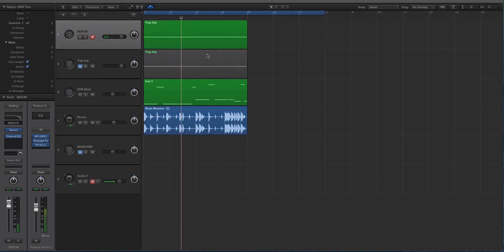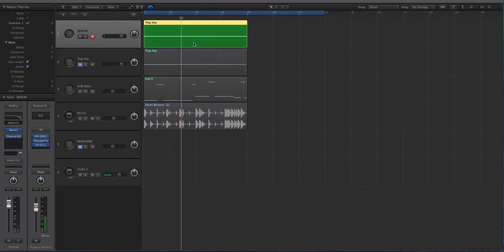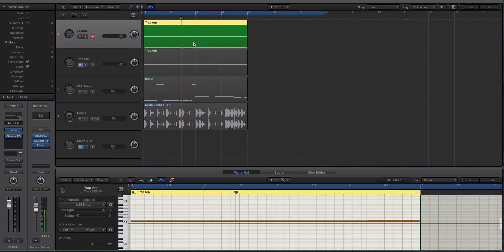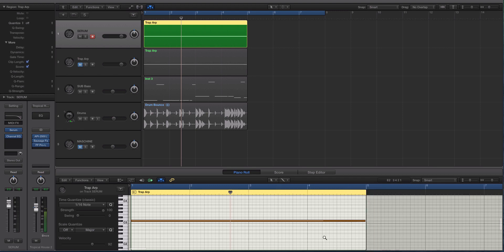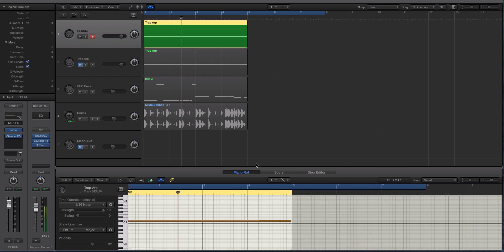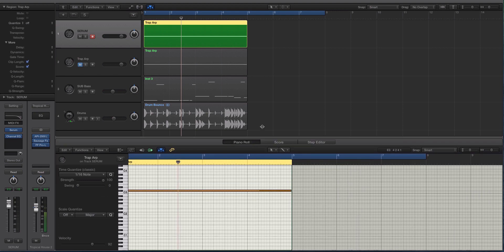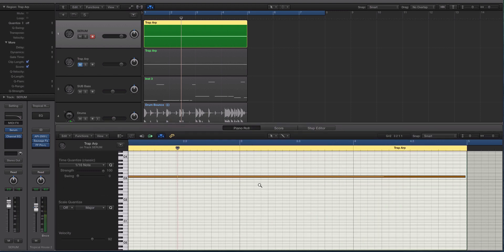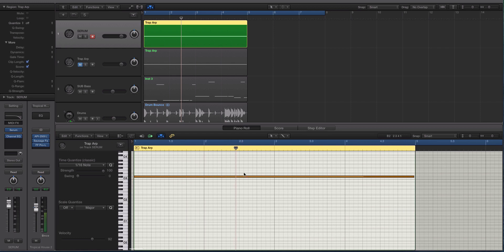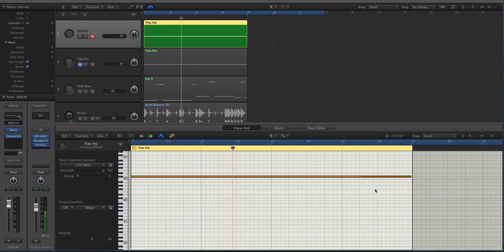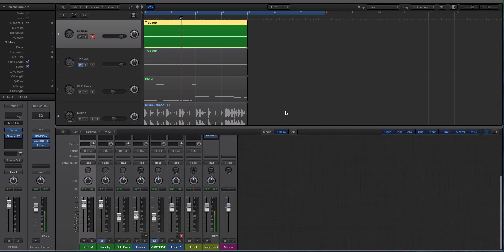That track that I zoomed in on is the ARP sound and you'll notice if I pull up my piano roll in Logic, this is Logic X with a skin if you're curious, you'll notice that it is just one note. So it's a sequenced ARP sound.